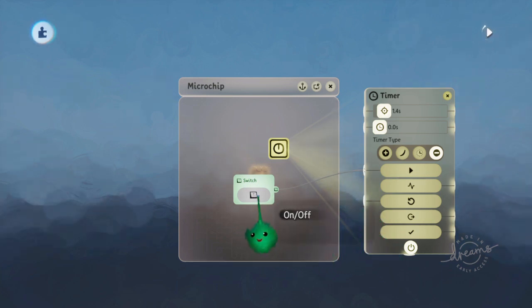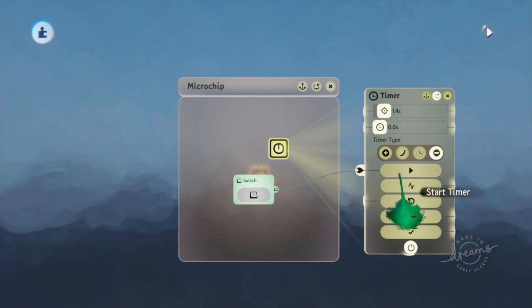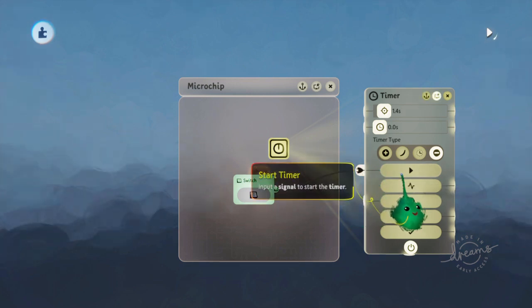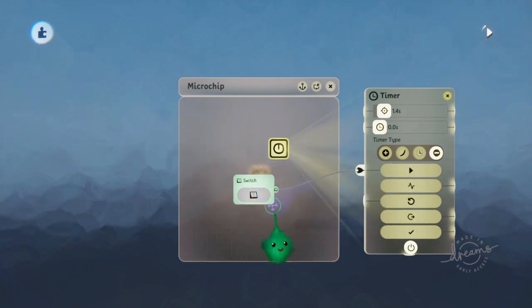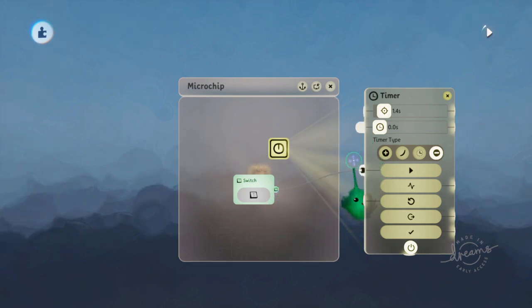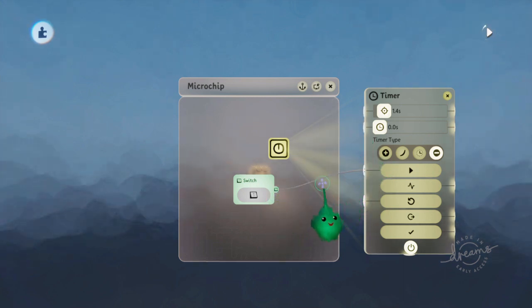So then it doesn't play. If it has something wired into the start timer, then it won't play until it receives a signal. A signal goes from non-positive to positive.